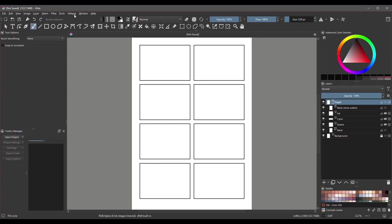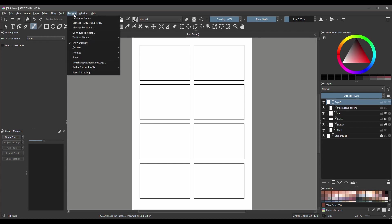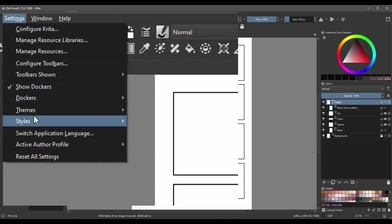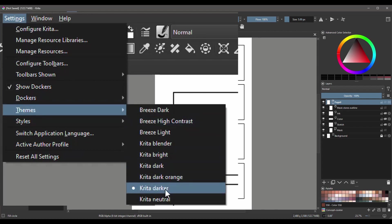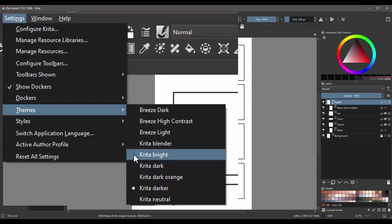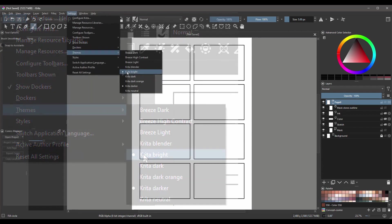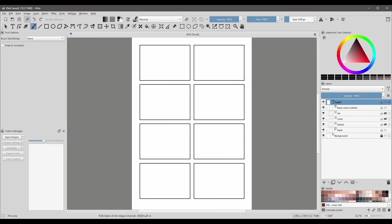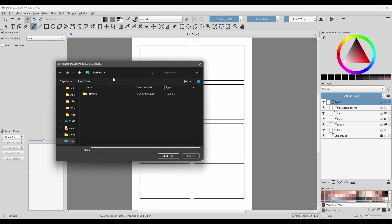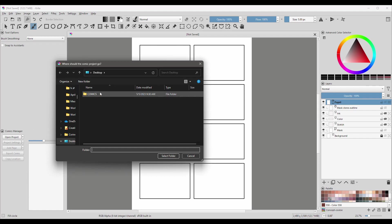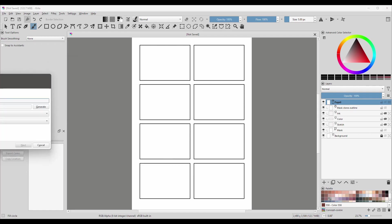Now let's go to Settings and choose Themes. As you can see, I have Krita Darker right now. I am going to now use Krita Bright. Now let's go back to our Comics Manager and click on New Project. And as you can see, it took us back to where I created the Comics folder. So just click on the Comics folder to select it and click on Select Folder.